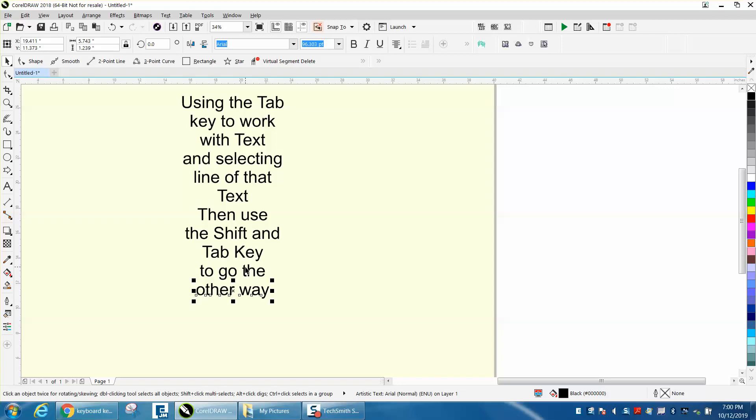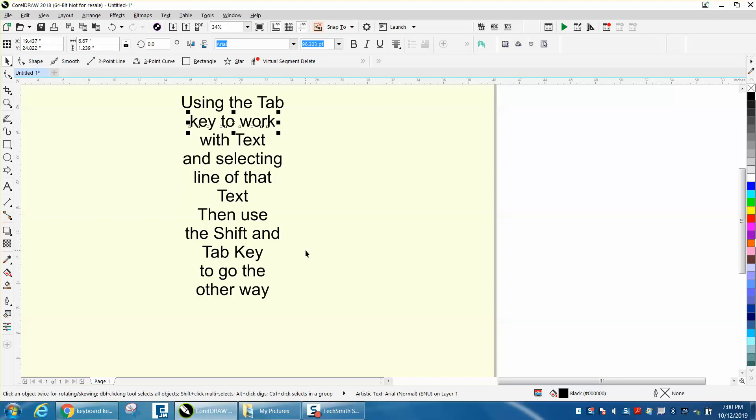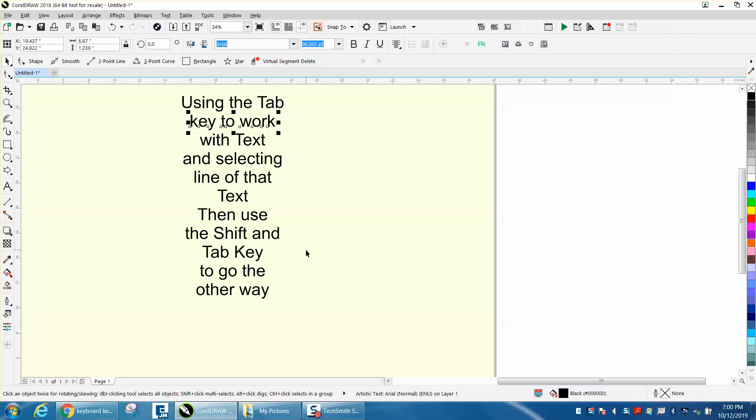I'm going to use the tab key, and it's going to go up the scale of text. Now if I hit it one more time, it goes to the bottom. So if you had a lot of pages and you want to kind of look at it and then change it, you could use the tab key.